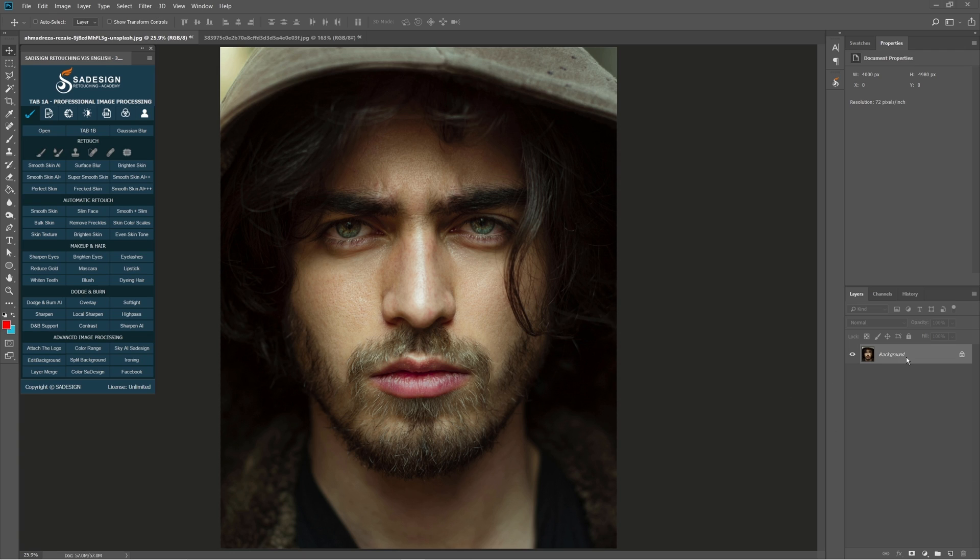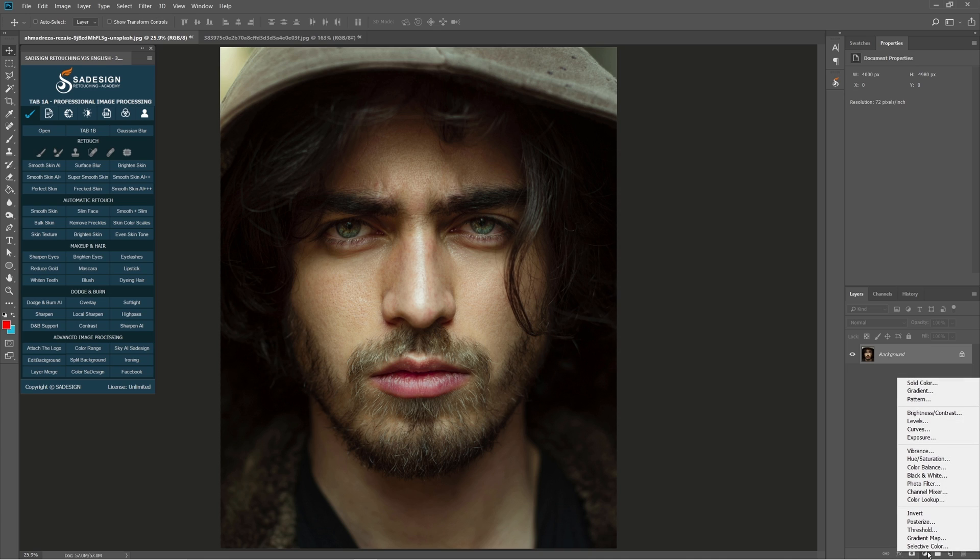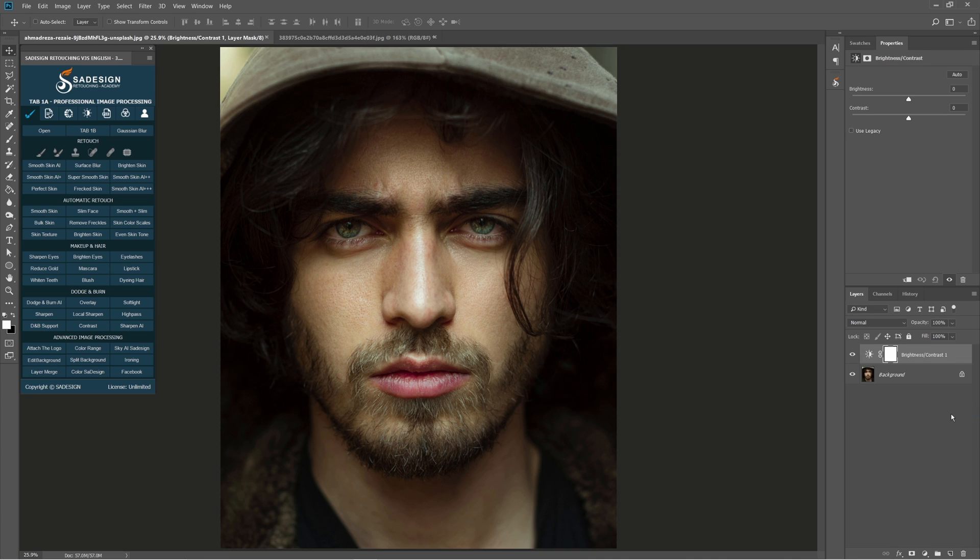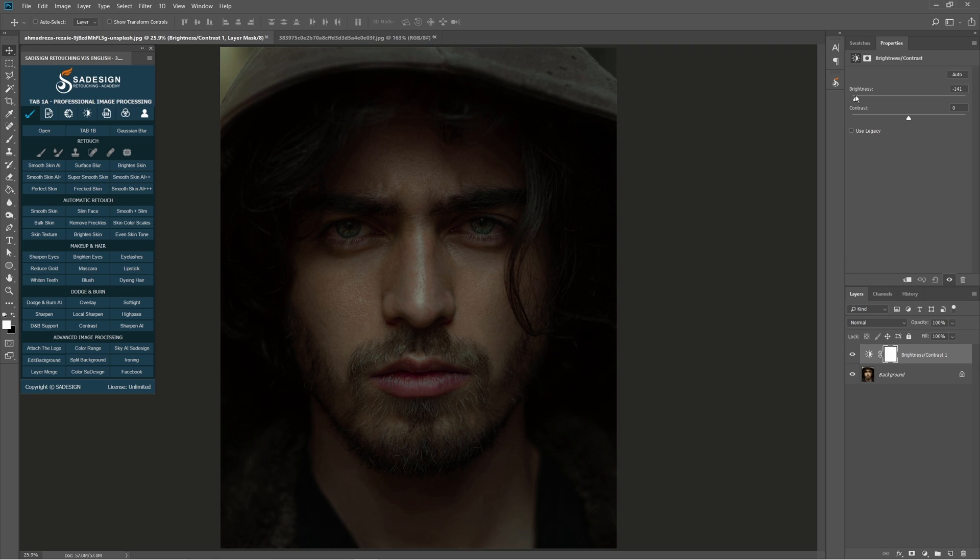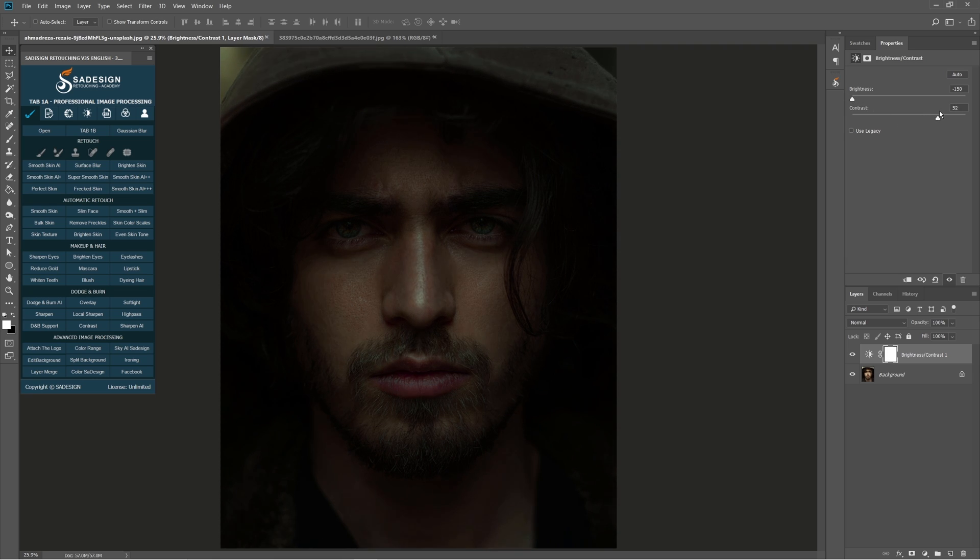After opening your portrait photo, we'll darken it first. Click the adjustment icon and select brightness, contrast. Decrease brightness all the way down to minus 150 and increase contrast to 50.